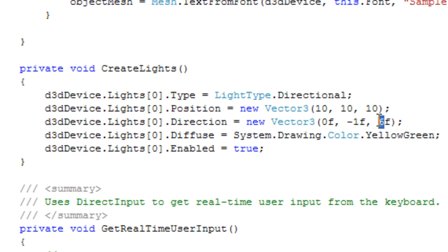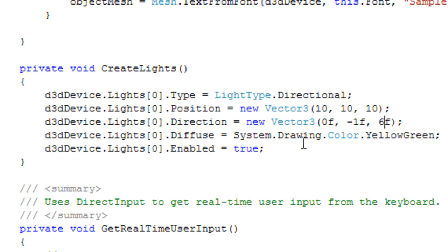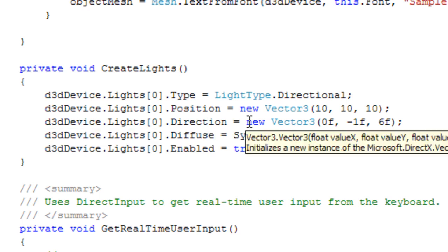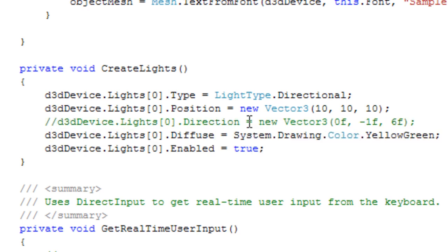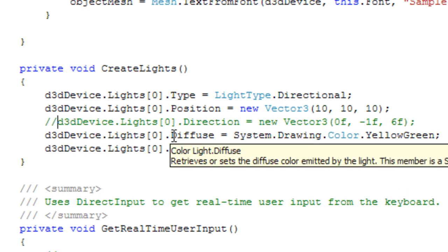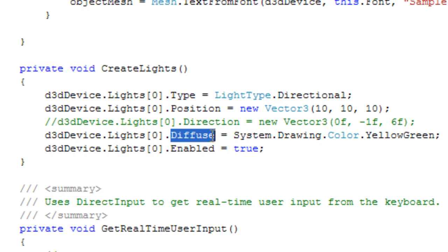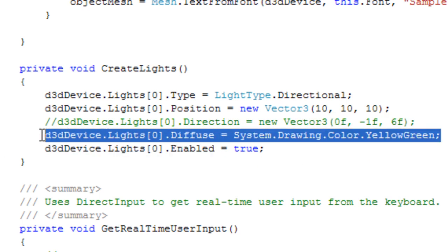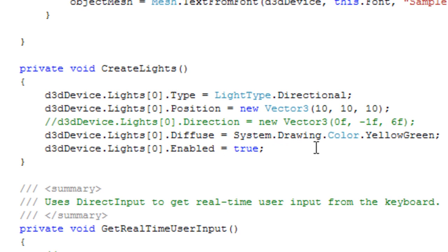Down on the Y axis it's probably pointing, but it doesn't really matter where it points because it's kind of like a sunlight. Here's the diffuse, which is just the color that the light gives off and how it affects the materials on the models.